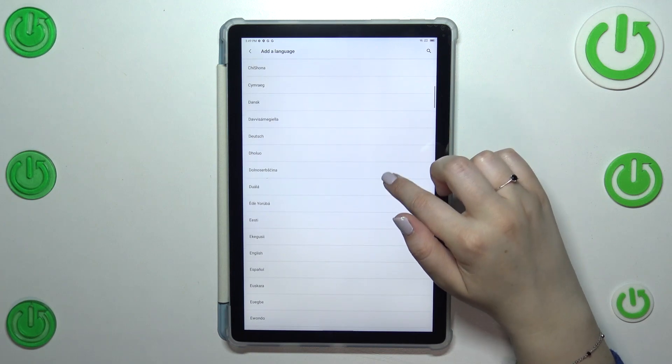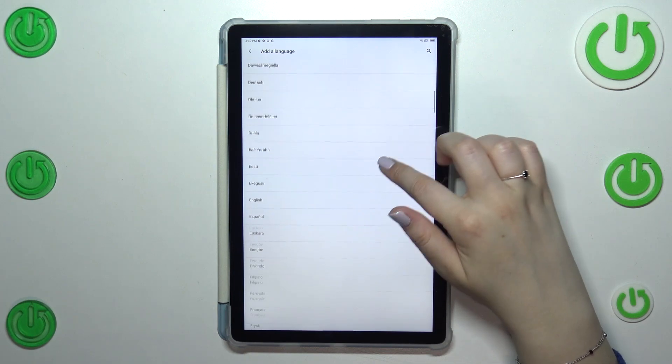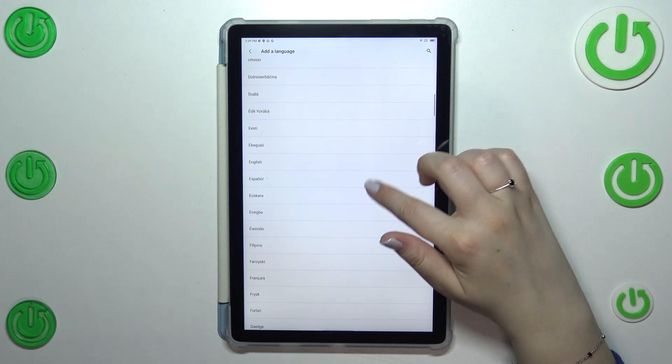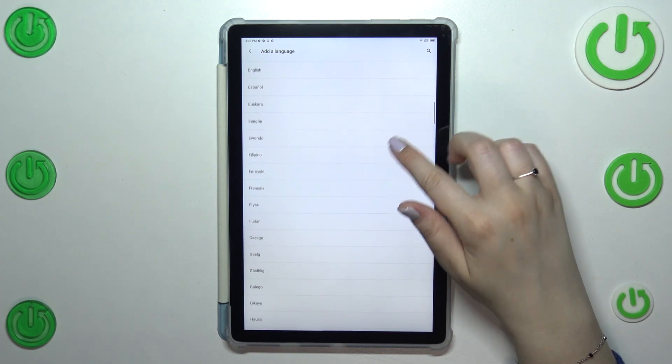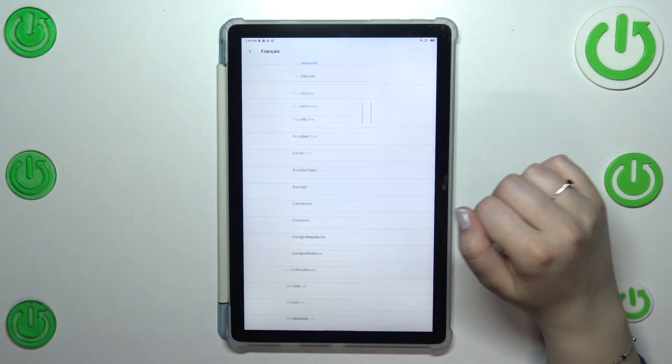So let me pick maybe French, just tap on it.